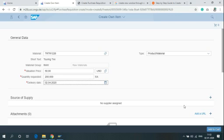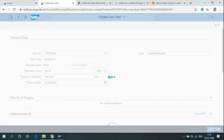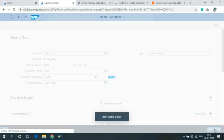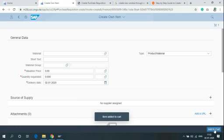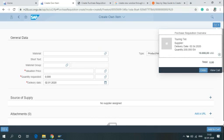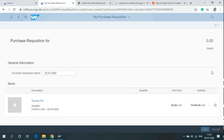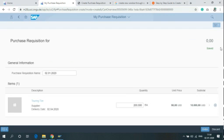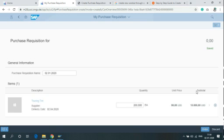And then click on Add to Cart. Click on View Cart. Here you can see your Purchase Requisition.